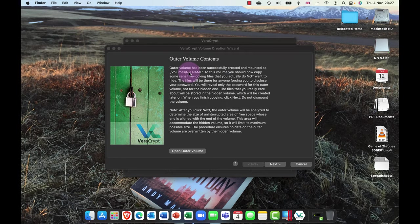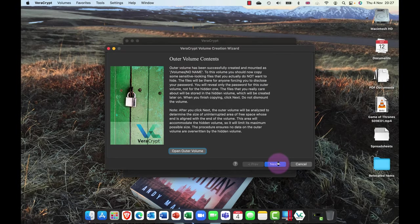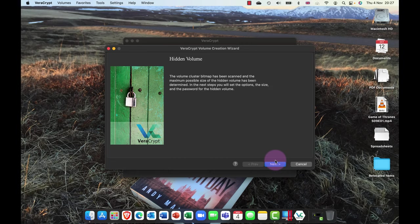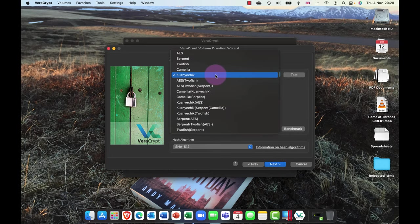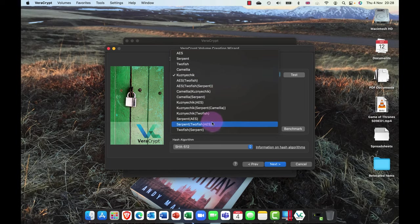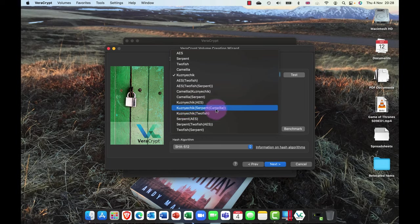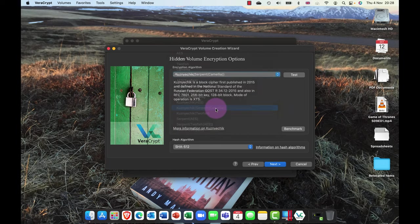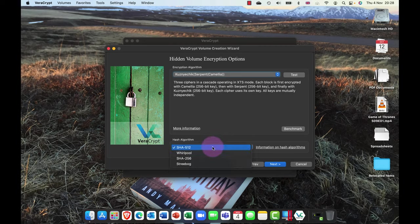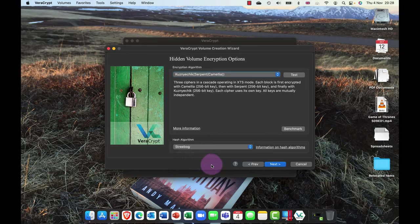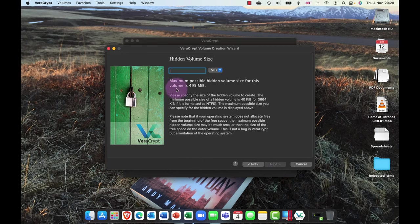So if anybody comes along, this is my good stuff. Now I'm gonna close that down, and I'm now gonna click on next. And what we're now gonna do is I'm gonna go ahead and create the hidden volume in here. So I'm gonna click on next, and this time I'm going to choose a completely different algorithm for the inner volume.